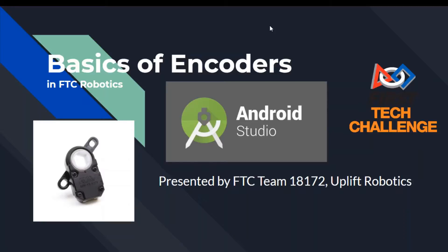Hello, my name is Matthew. I'm Devin. And I'm also Matthew and today we're going to be talking about the basics of encoders in FTC Robotics.